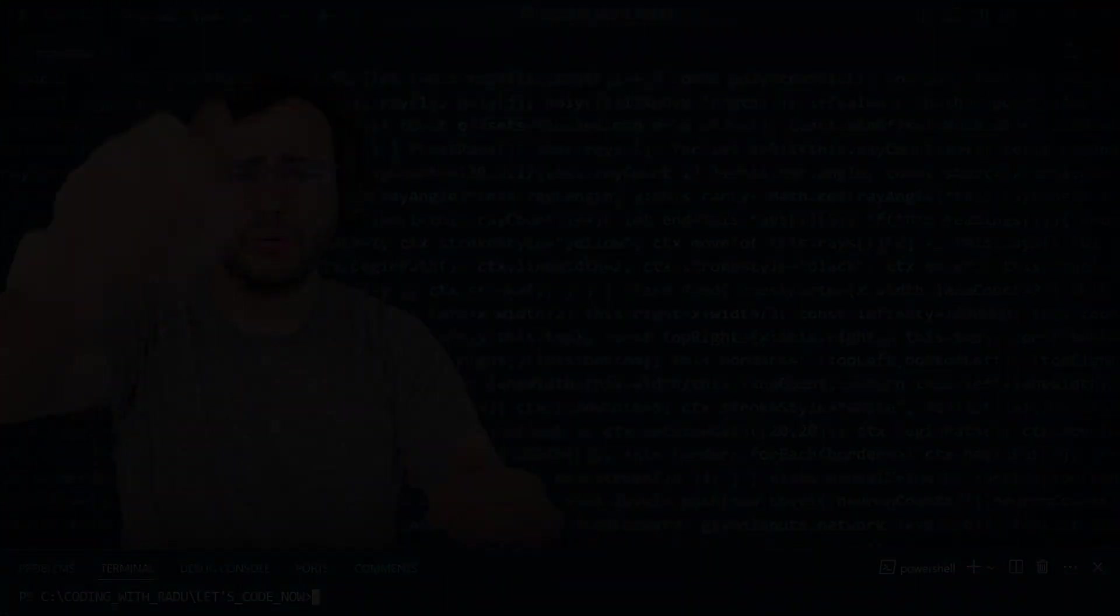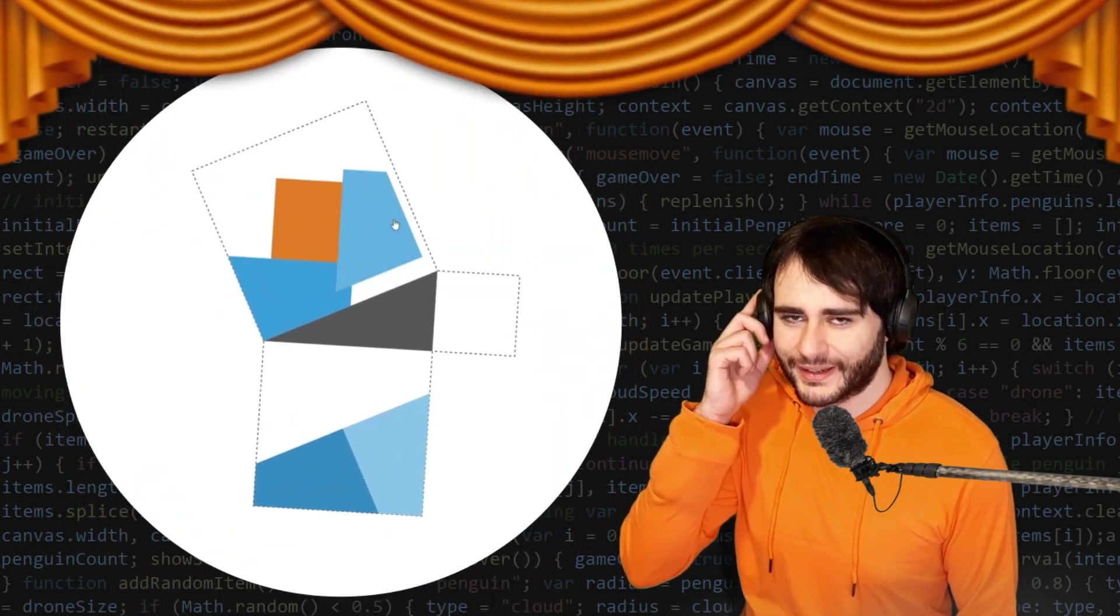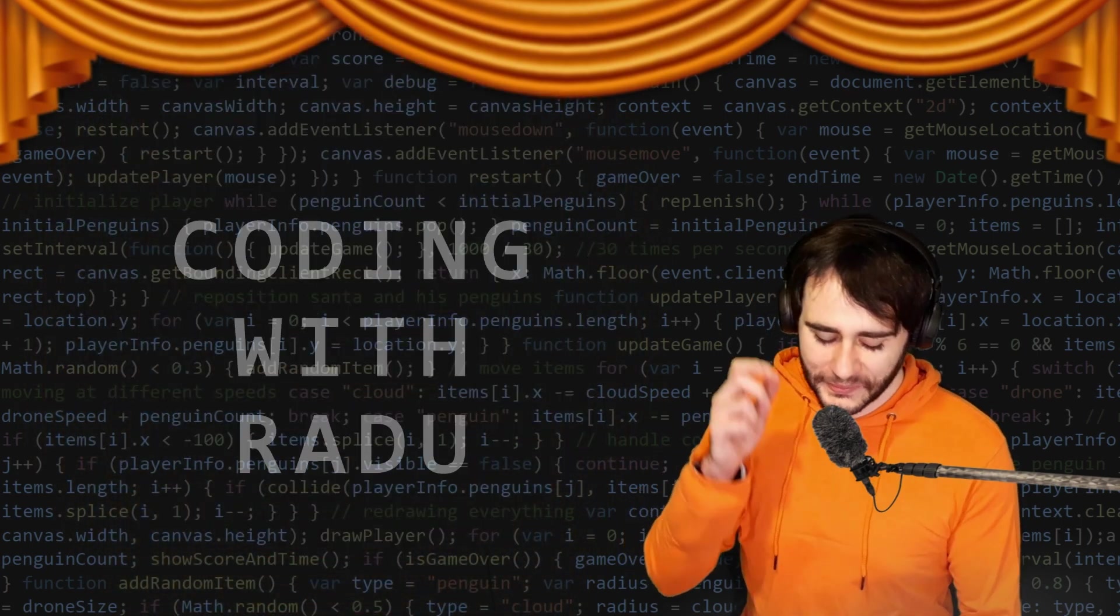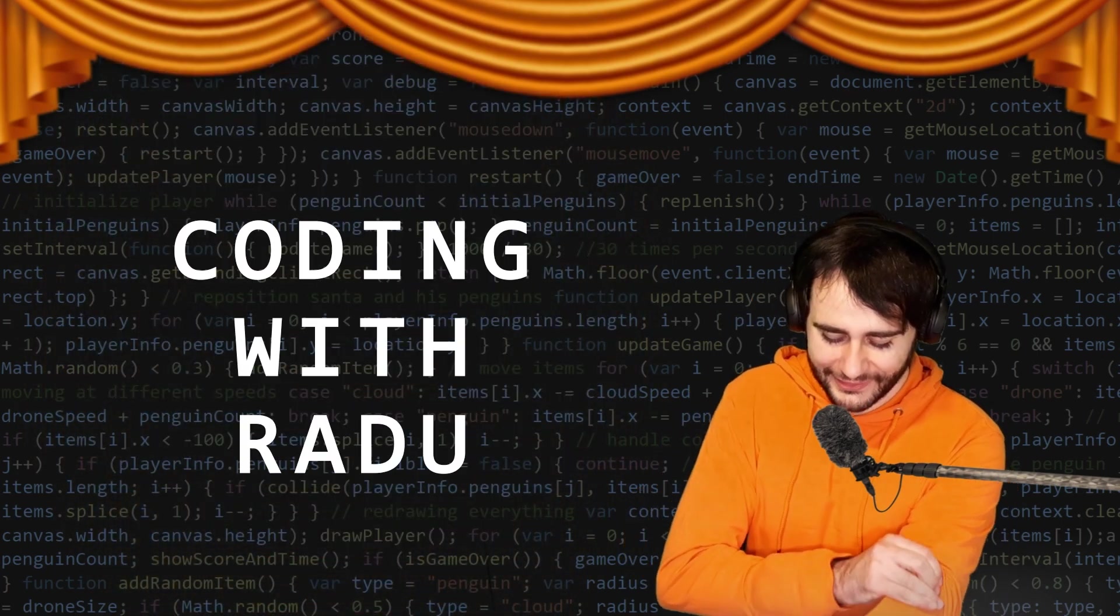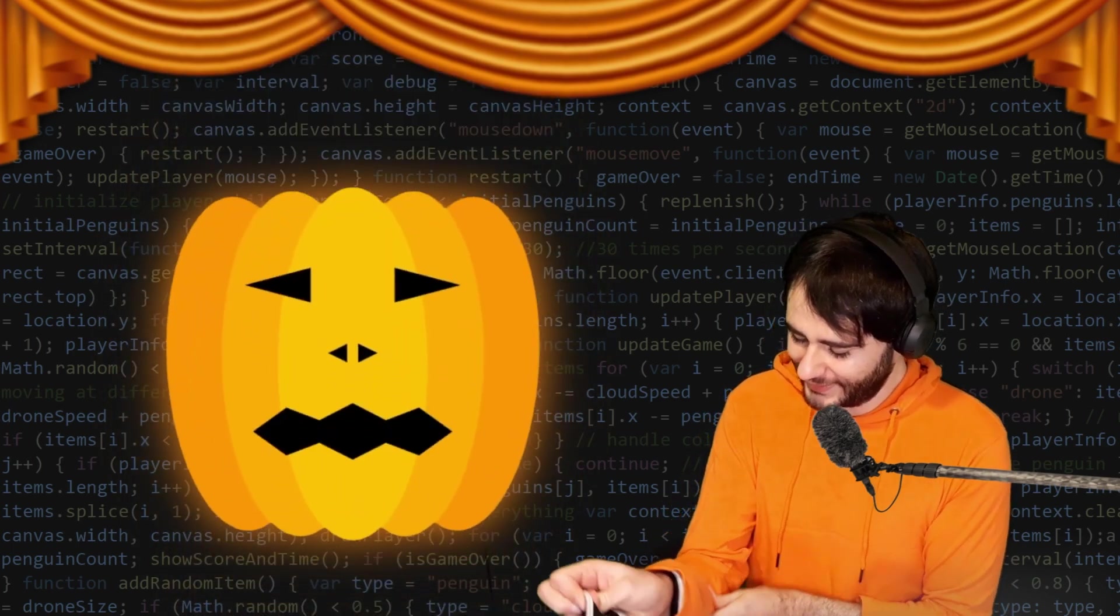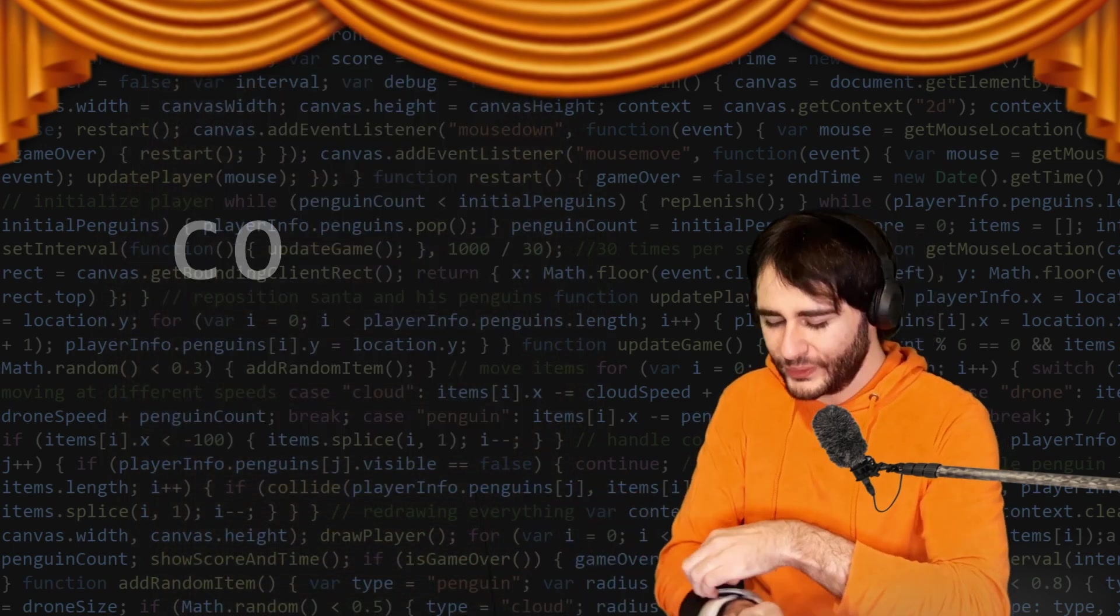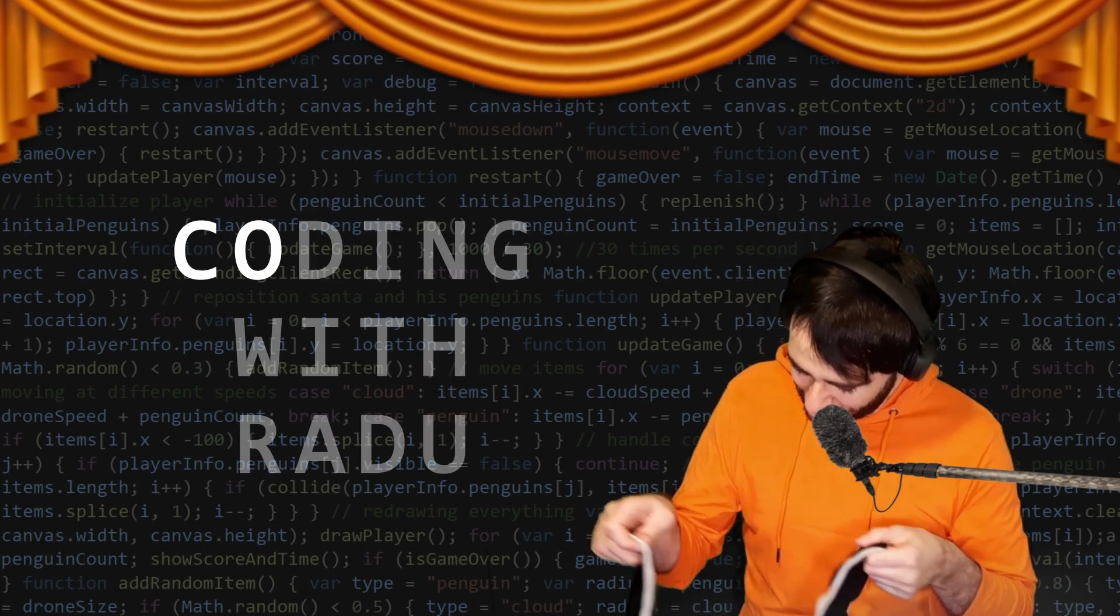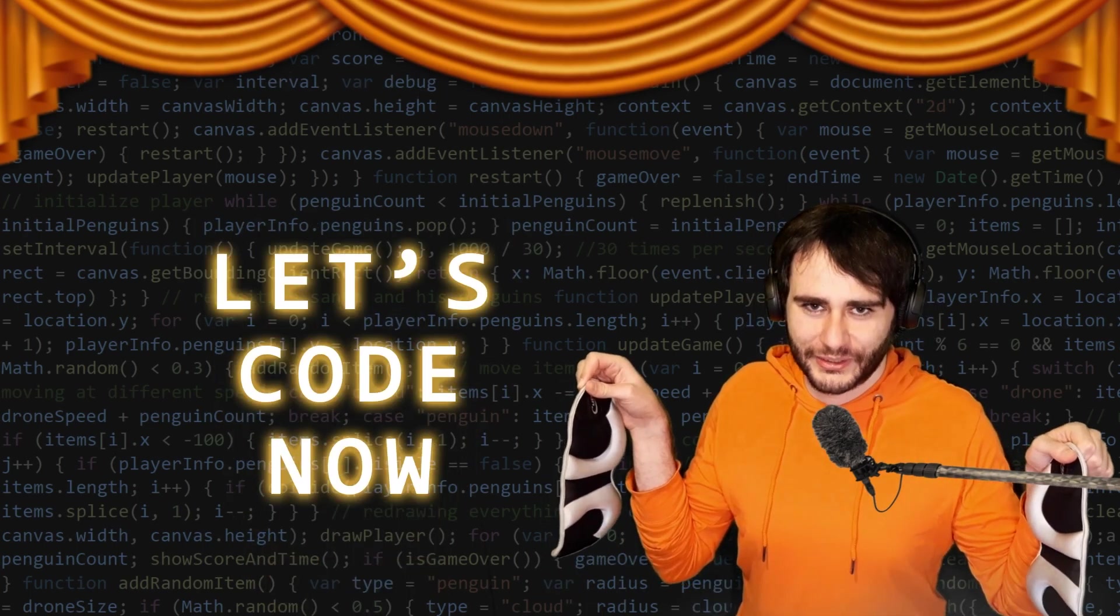Gonna code, debug and have fun. Coding with Radu. Gonna prototype and design. Coding with Radu. Let's code now.